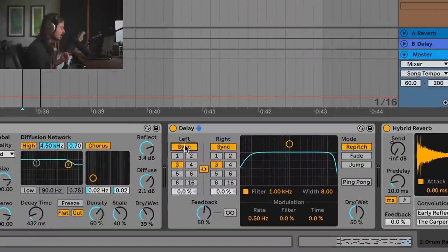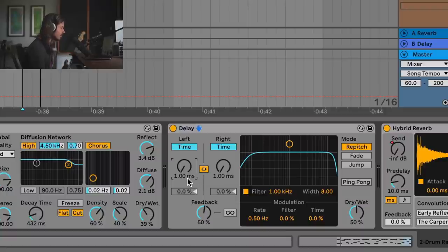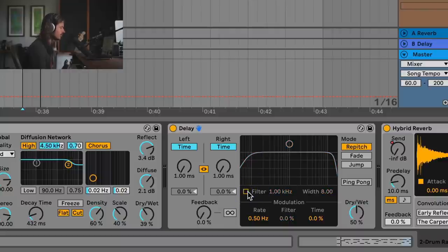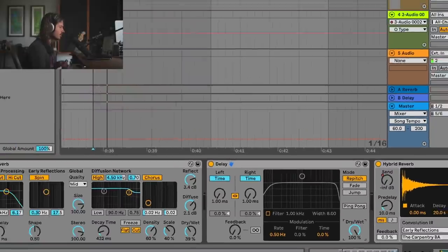So what we need to do is unsync the delays and turn them all the way down to as low as we can get them — at this point it's one millisecond. We don't need any echoes, so we're going to turn the feedback down. We'd like to not change the EQ, so we'll turn the filter off. Finally, we'll turn up the dry/wet so that this is 100% wet signal.